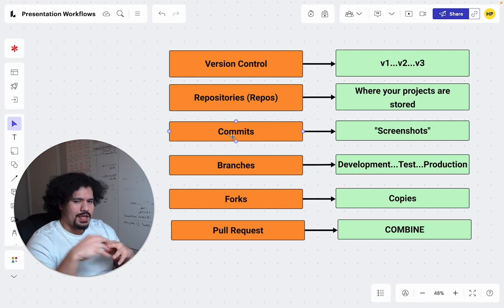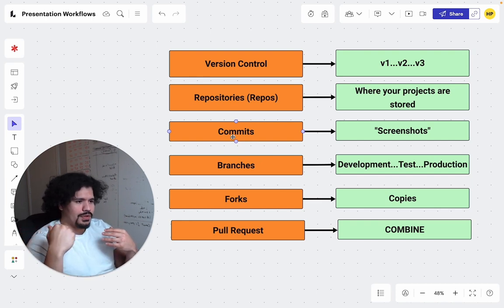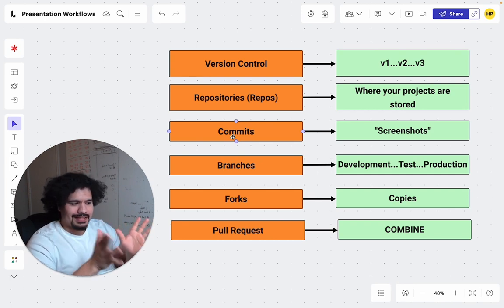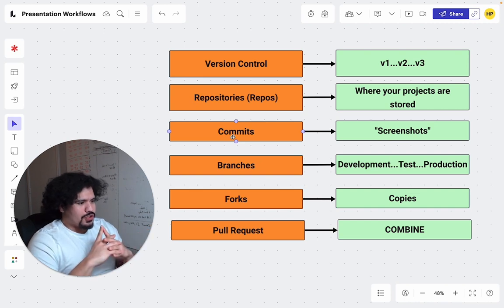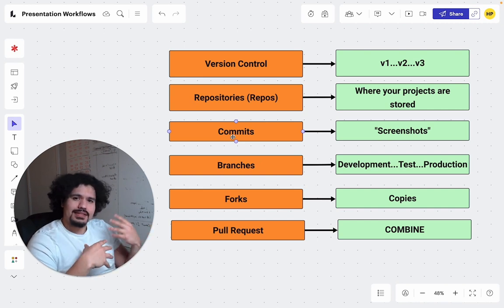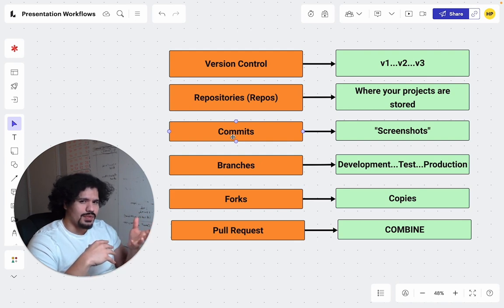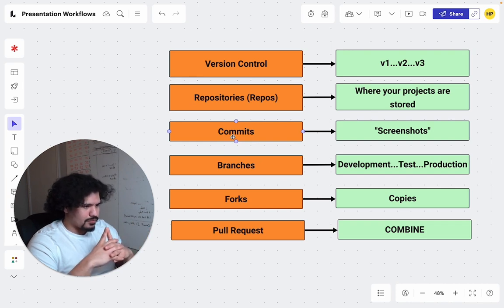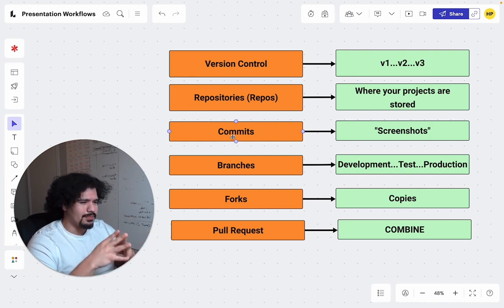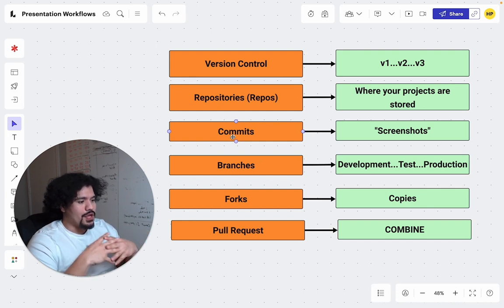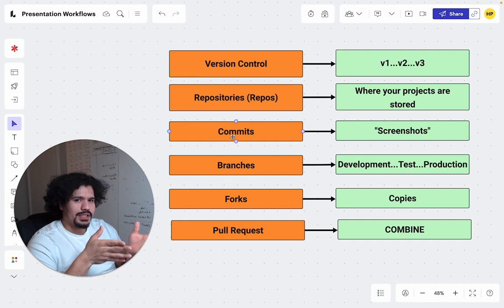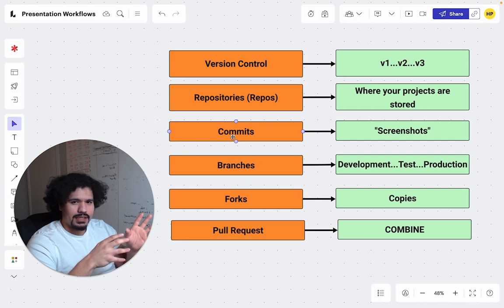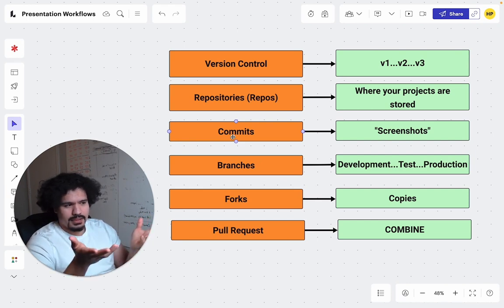Next we have branches. Back to the version control aspect and our calculator example: you and I built this calculator for a business that needs it. Once we build it out for them, maybe we're going to add a nice user interface or exponential calculations. But because the business needs a calculator that always works, we can't go and change their working code base. If we make a mistake, the calculator is going to be down.